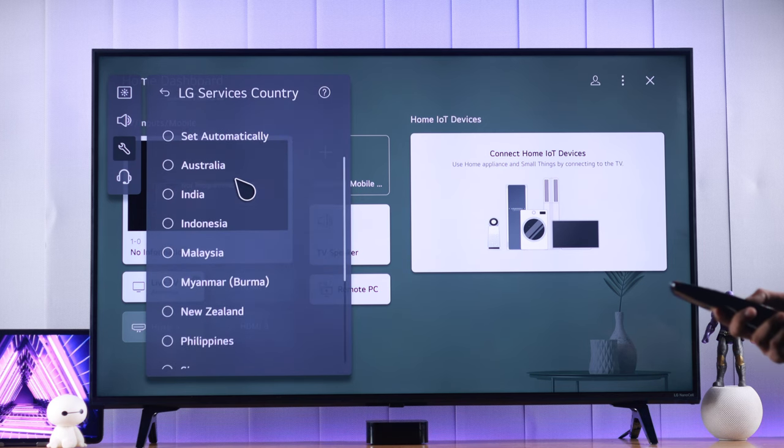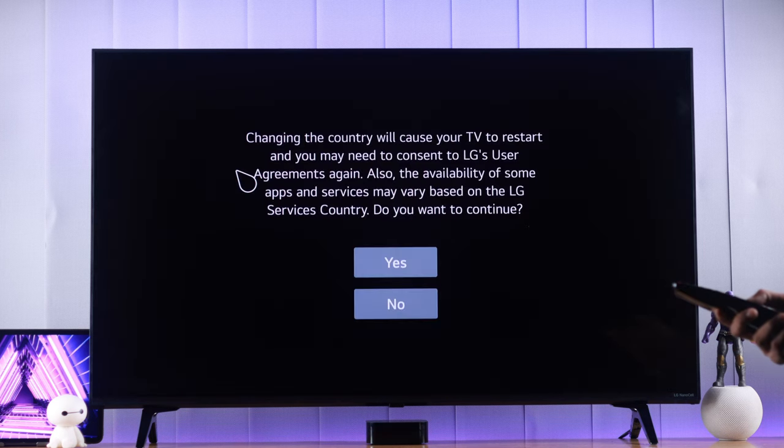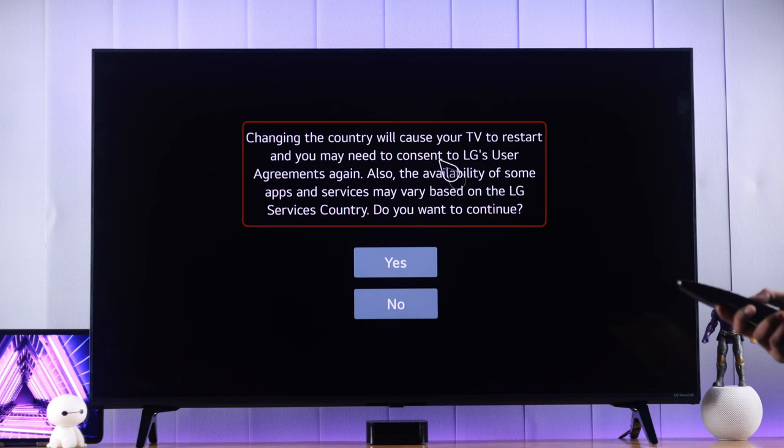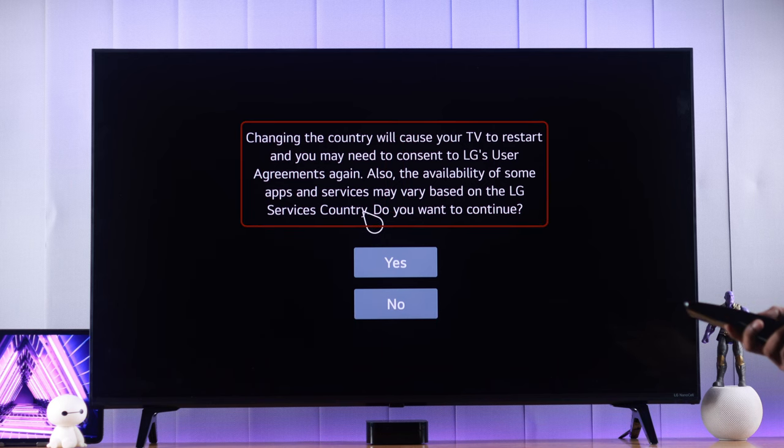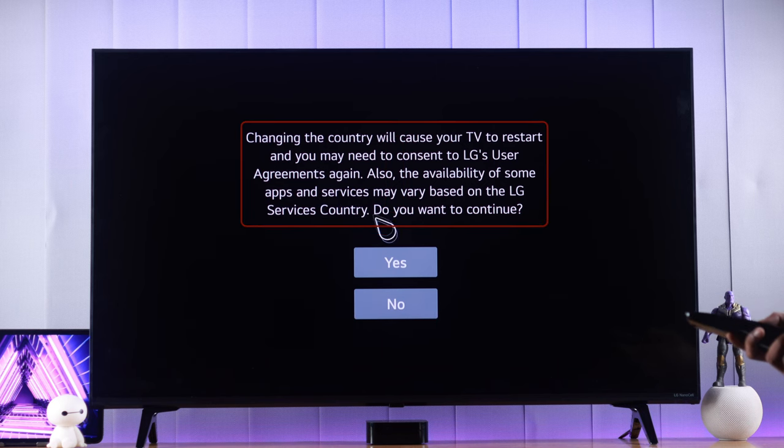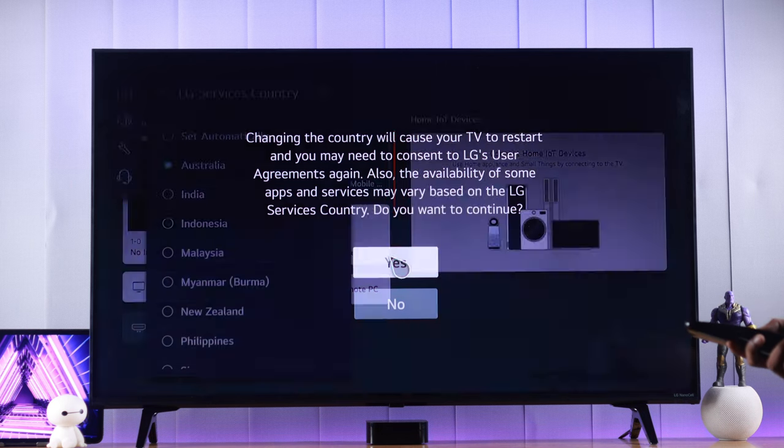From here, we'll just select our country. As you can see here, you won't lose any data, and you just need to agree to the Terms of Services again. We'll press Yes.